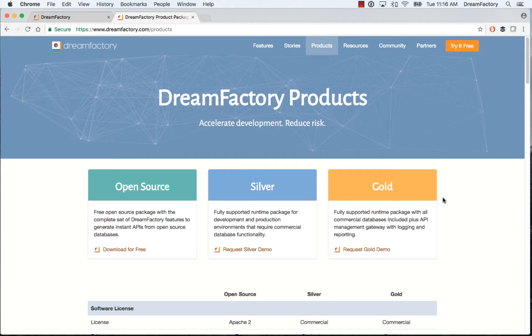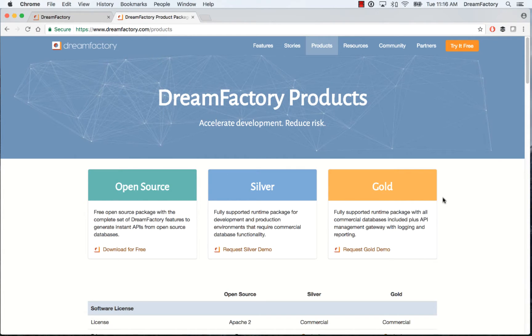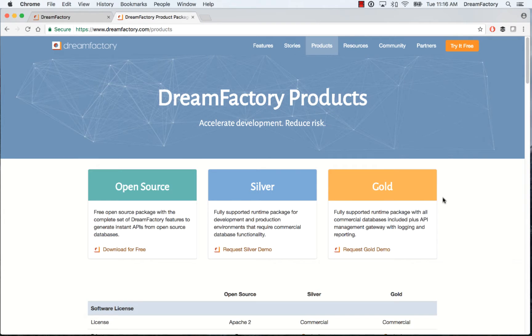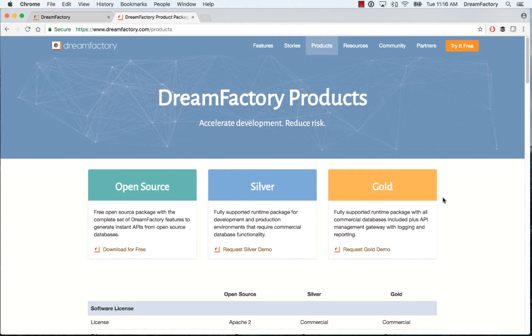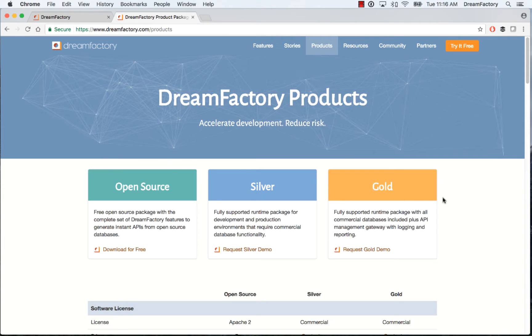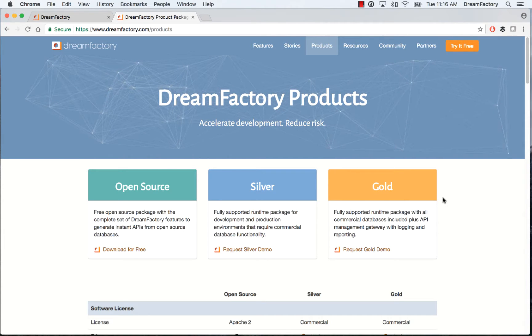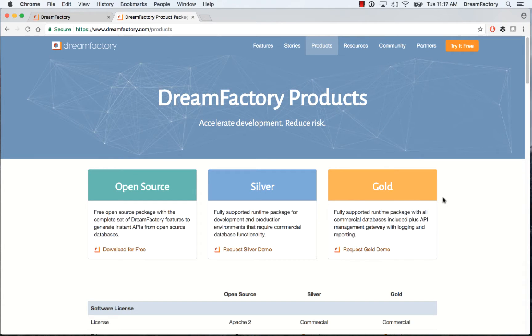The first thing to point out is the demo today is a premium feature in the DreamFactory Gold product, so this is not an open-source feature. You can get DreamFactory Gold by contacting our sales team at sales@dreamfactory.com, or you can just fill out a form on our website to get a demo and we'll follow up with you.